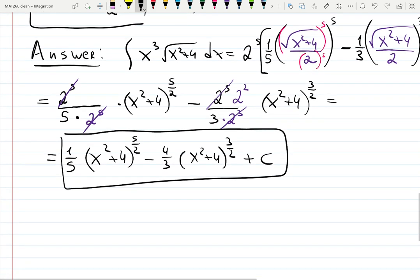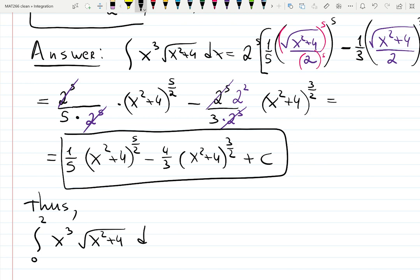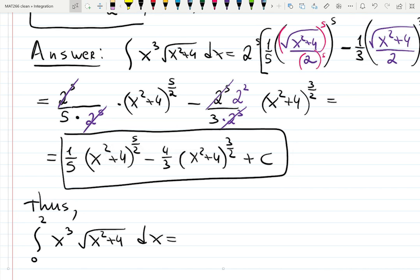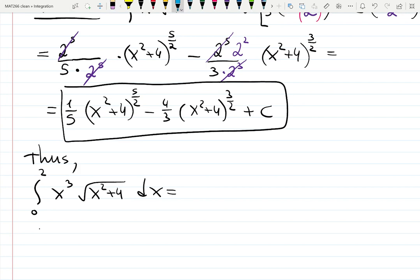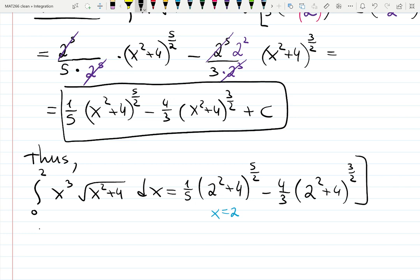Now we're ready to plug in x equals 0 and x equals 2, since this was originally a definite integral. The definite integral from 0 to 2 of x cubed times the square root of x squared plus 4 dx uses this antiderivative. Plugging in x equals 2 first: one fifth (4 plus 4) to the 5/2 minus four thirds (4 plus 4) to the 3/2.